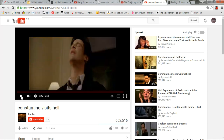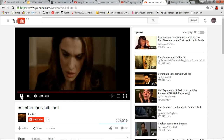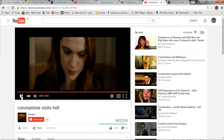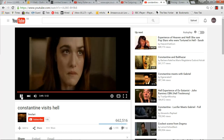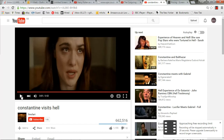The camera slowly zooms in to emphasize the significance of this information. It cuts away to Constantine and then slowly zooms in to Angela's face to draw the audience's attention to her stunned reaction.